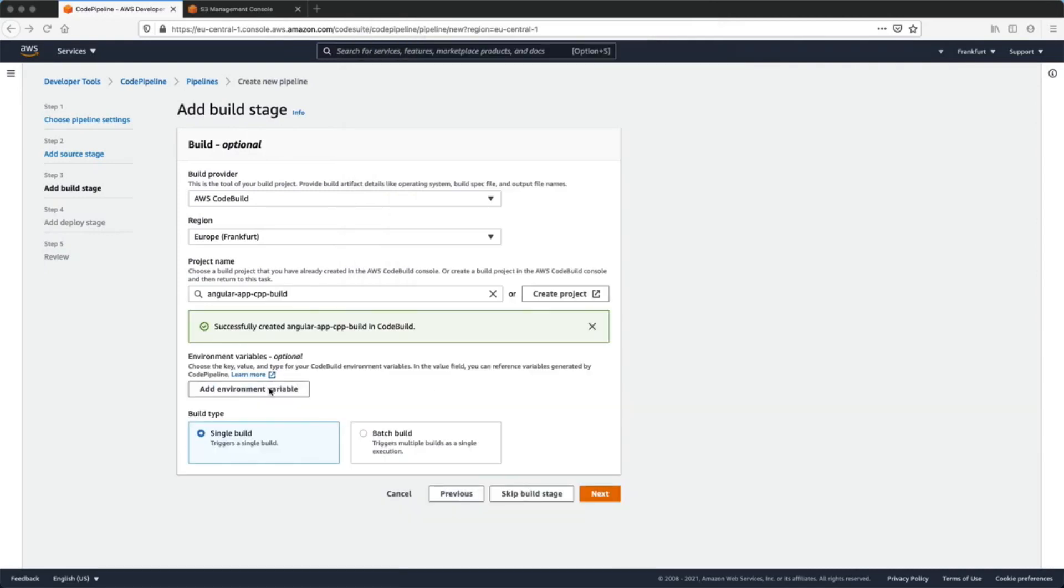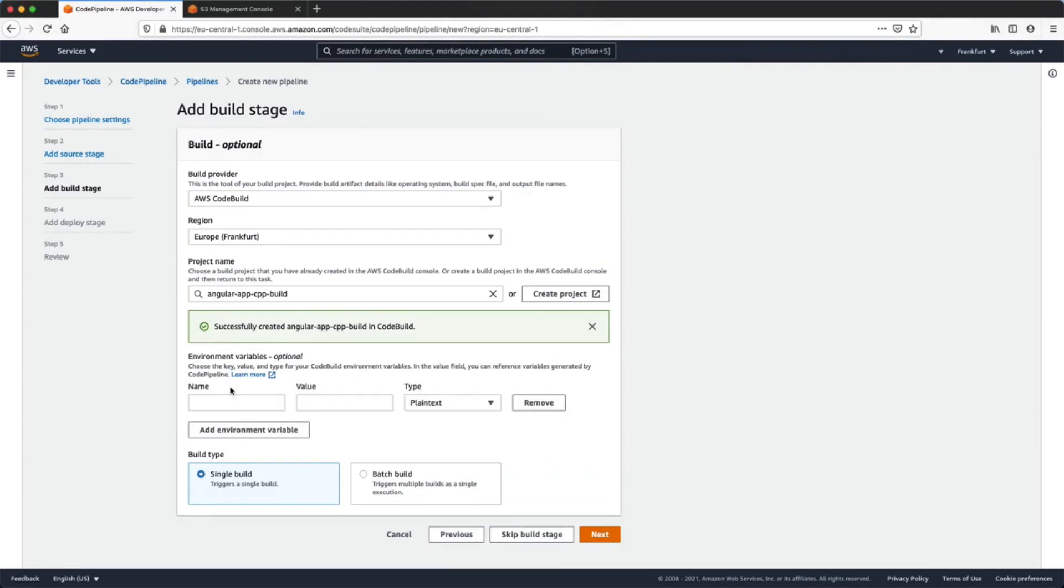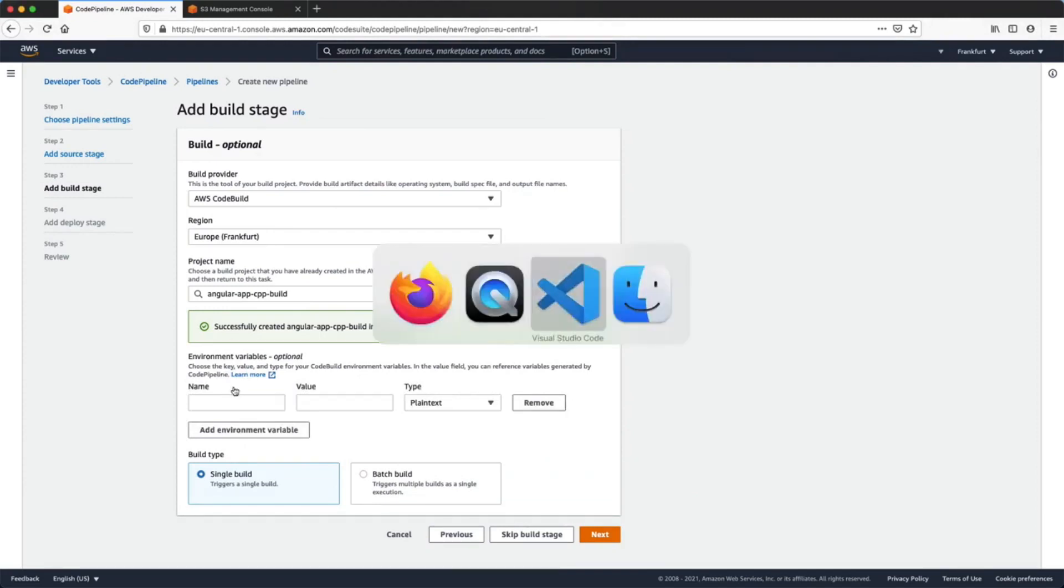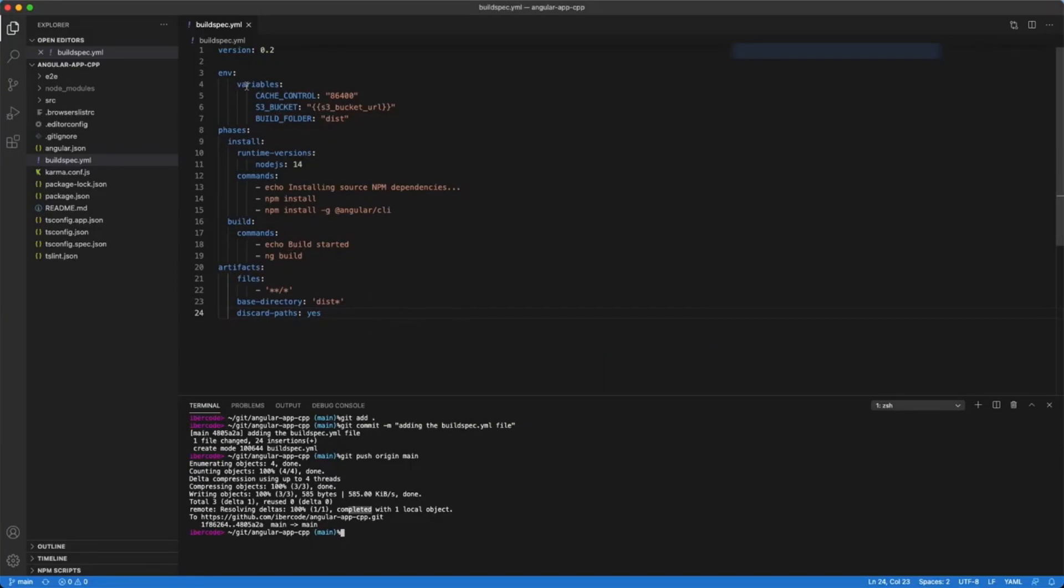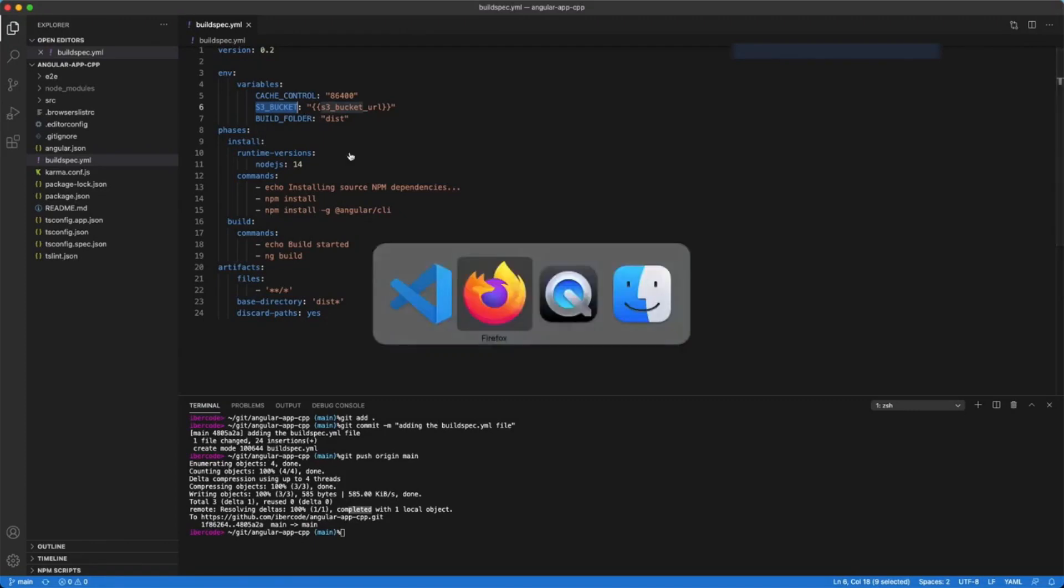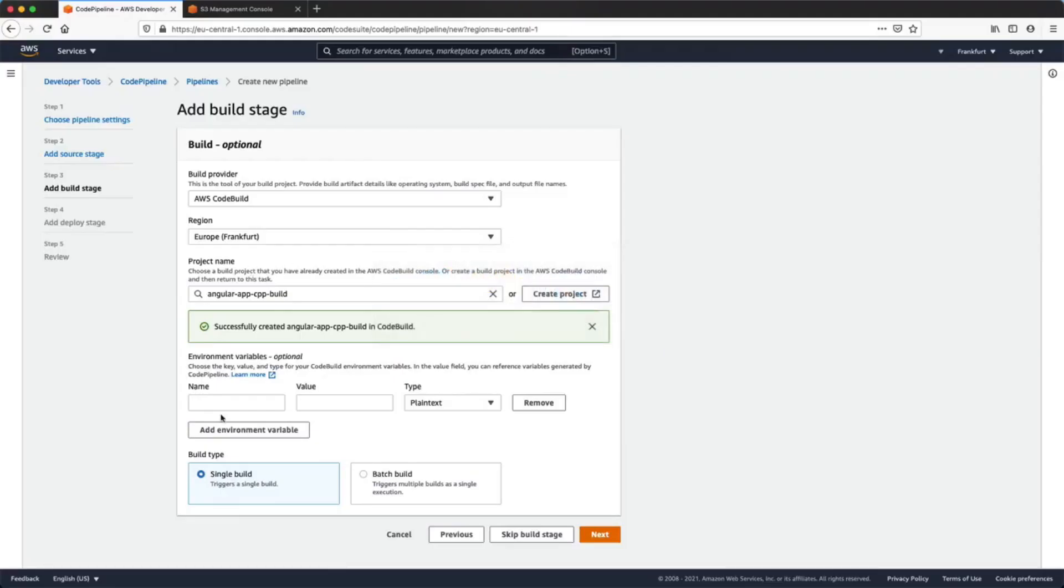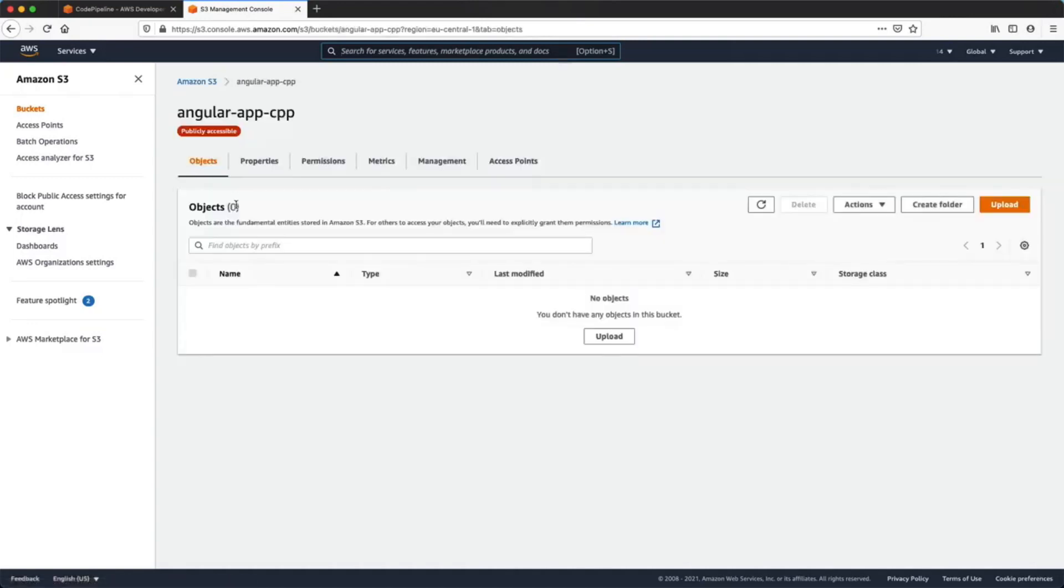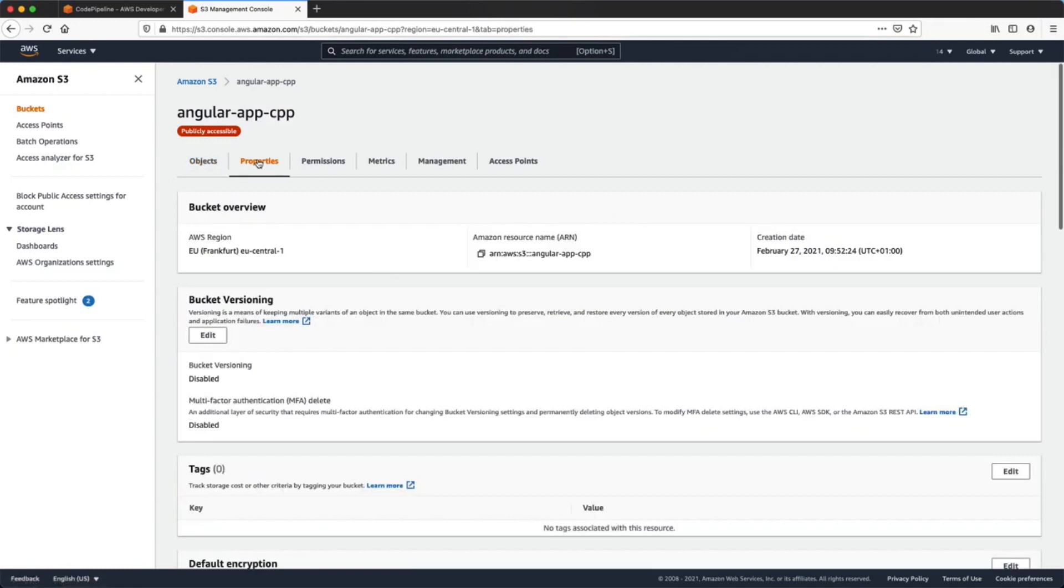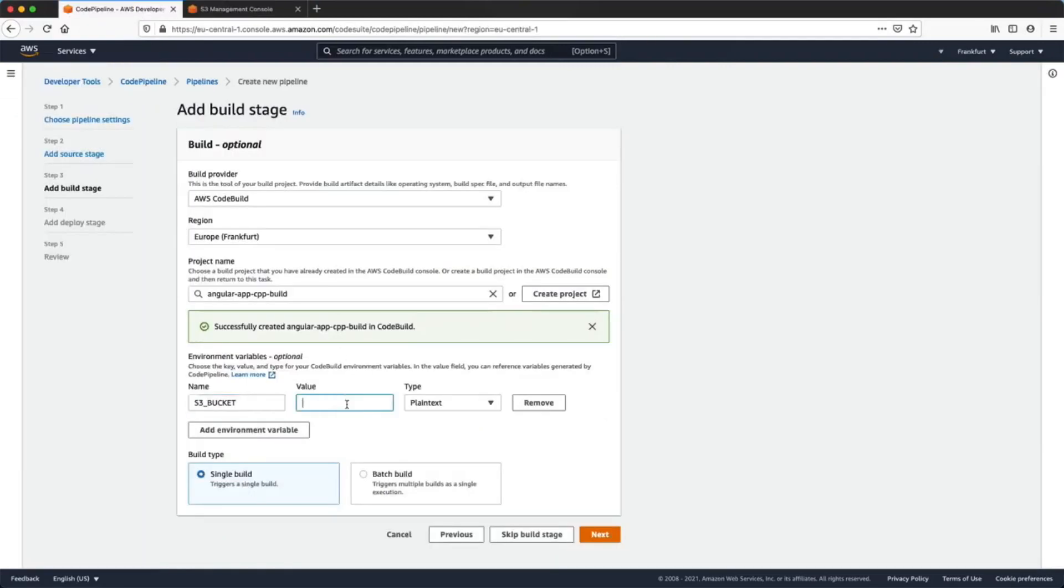Because in our buildspec file we have declared an environment variable for the bucket name, here we need to declare the variable. So we'll click on the add environment variable button, then we will copy from our buildspec file the variable name. Then from our S3 bucket we will copy the ARN for our bucket and paste it into the value input field.